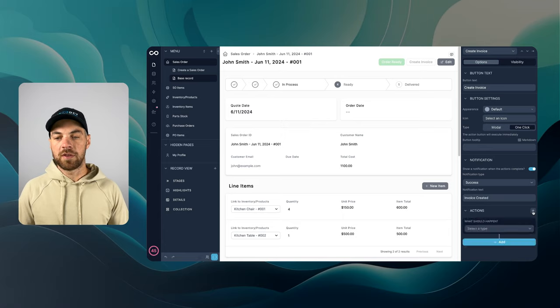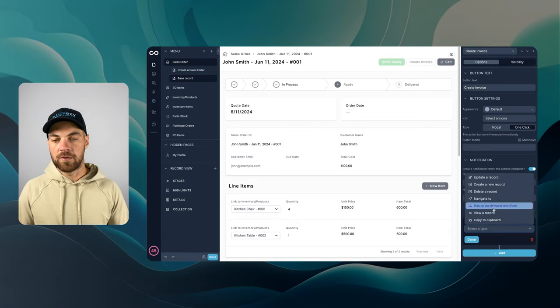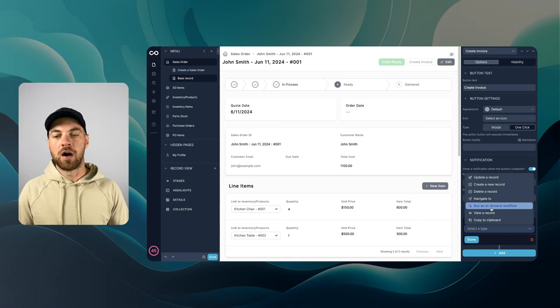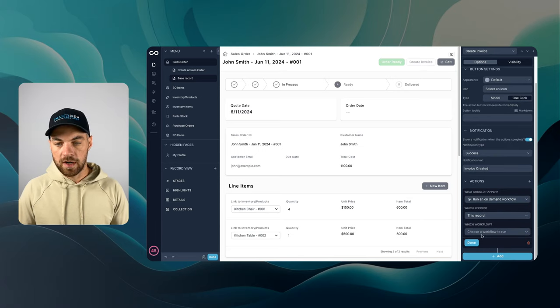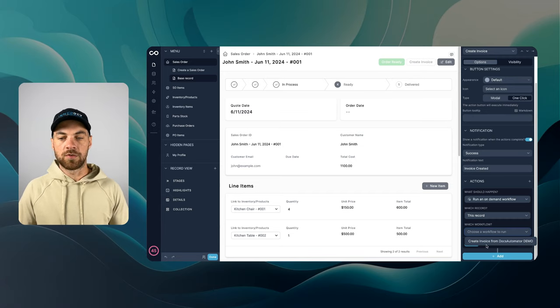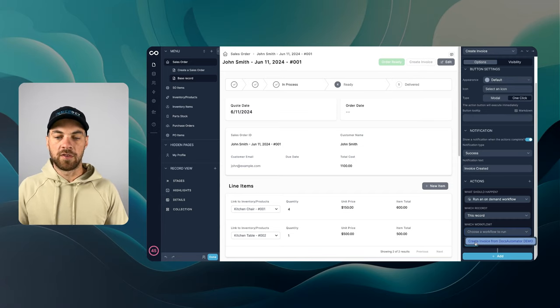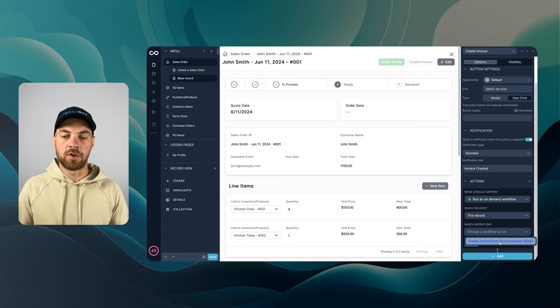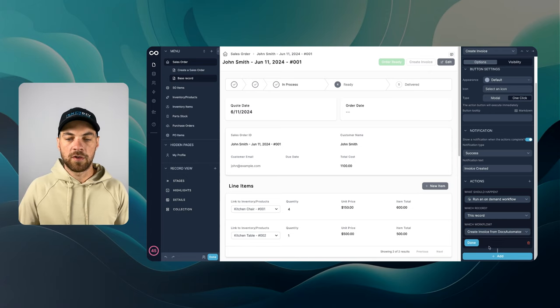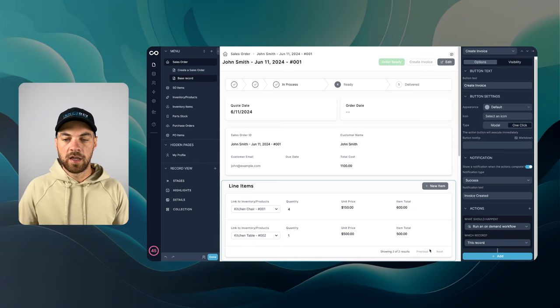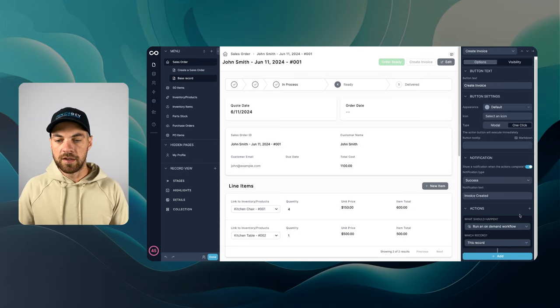Now we need to connect the action to a workflow. Hit the plus icon here. Scroll down to run an on-demand workflow. This record and the workflow we're going to choose, I only have one set up, but based on the name, create invoice from Docs Automator, I will hit done.